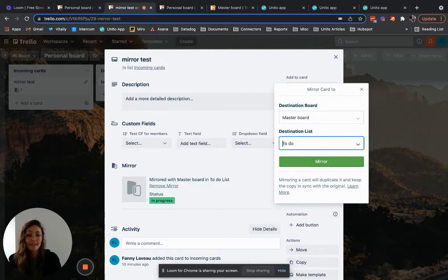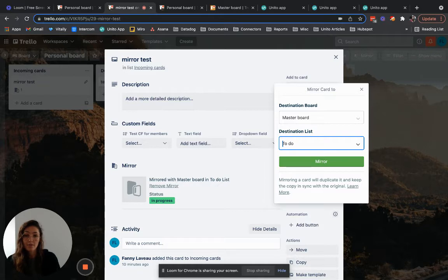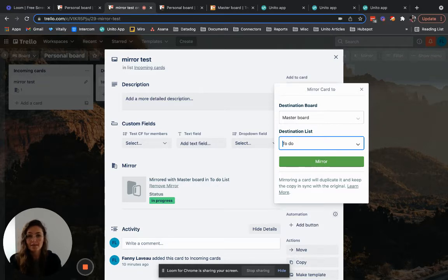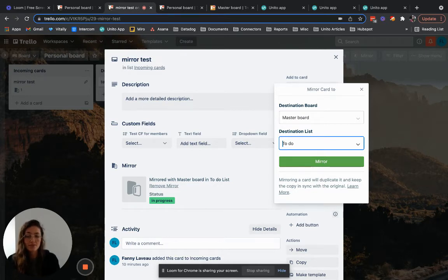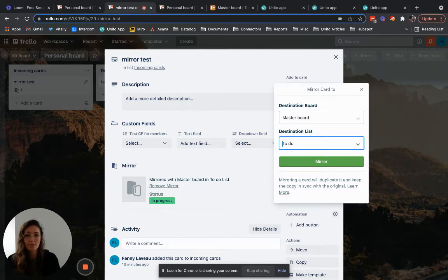Finally when using mirror you can only sync cards between boards that are part of the same Trello workspace which is not a limitation with board sync. So if you've already noticed some of the things I just mentioned it may be that you would be better off with board sync.